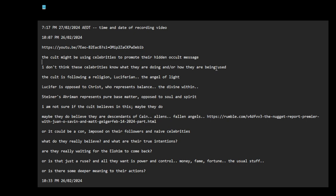So do celebrities have to sign a contract, formal or informal? Are they pressured into promoting these occult symbolism, and only if they comply do they get promoted by the cult? The cult is following a religion, Lucifer and the angel of light.